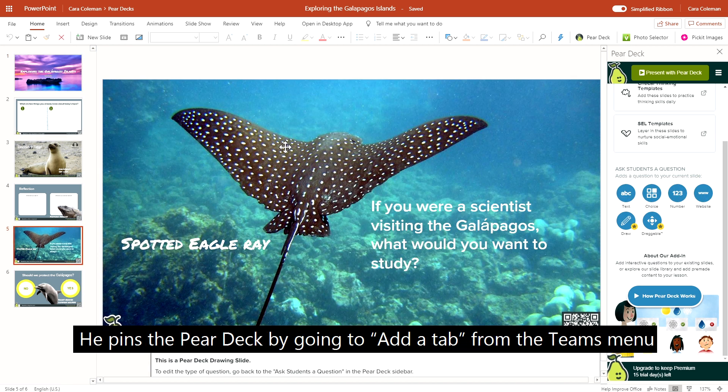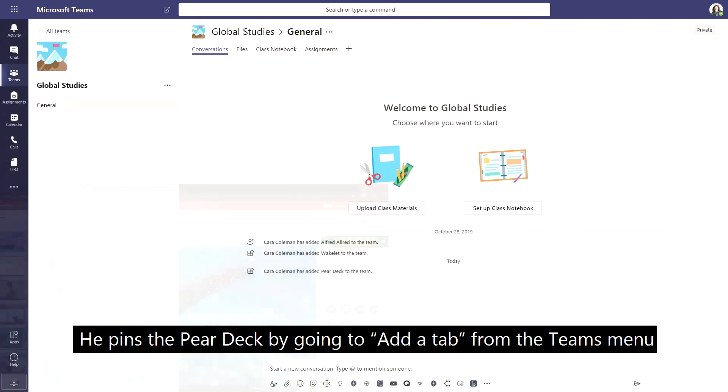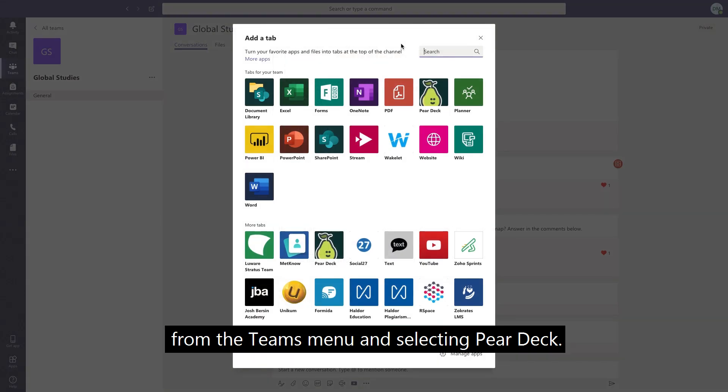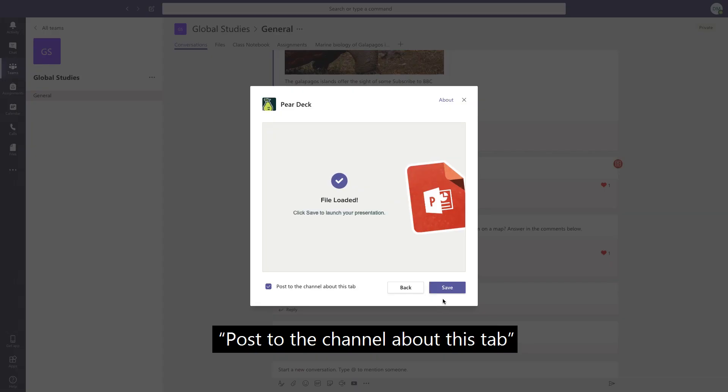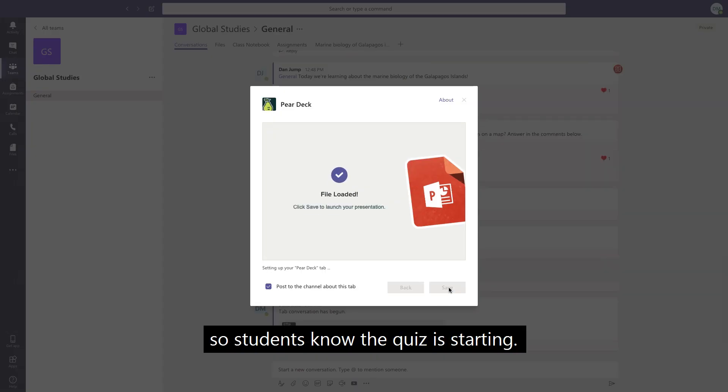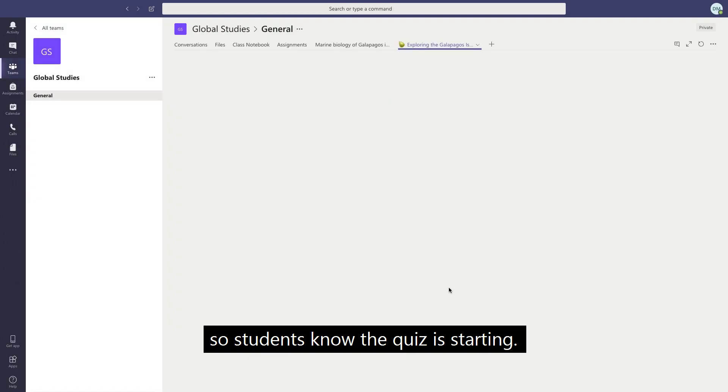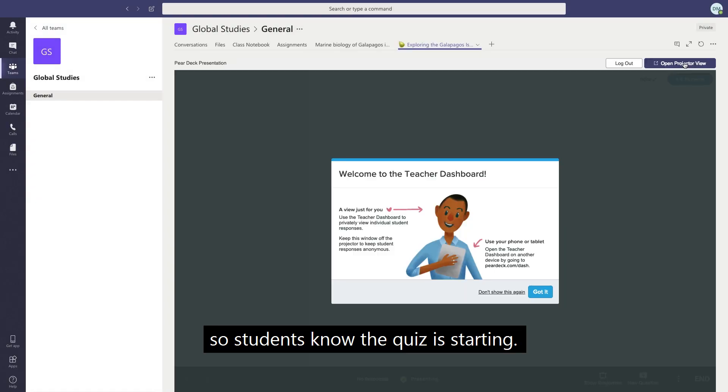He pins the Pear Deck by going to add a tab from the Teams menu and selecting Pear Deck. Here, he can check post to the channel about this tab so students know the quiz is starting.